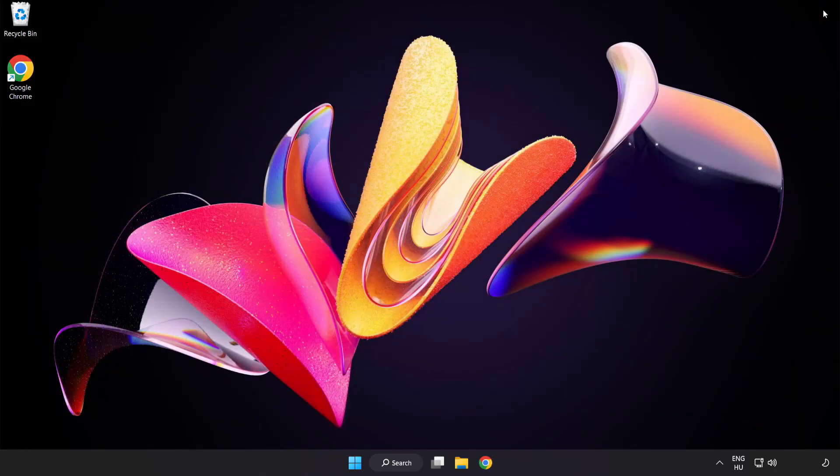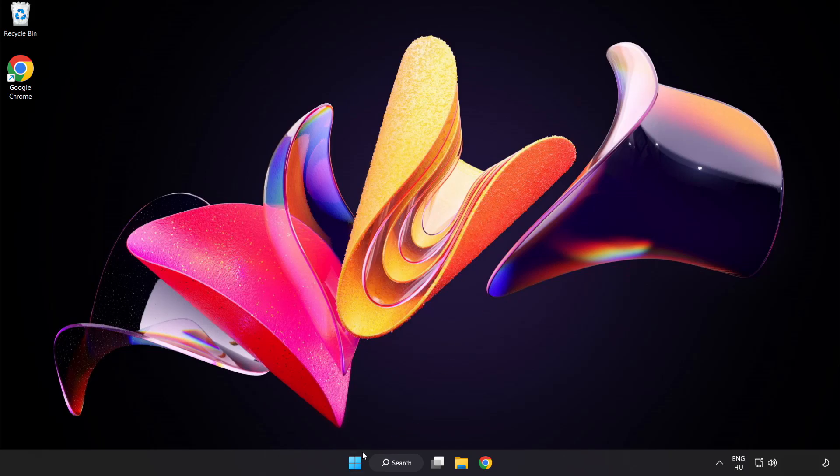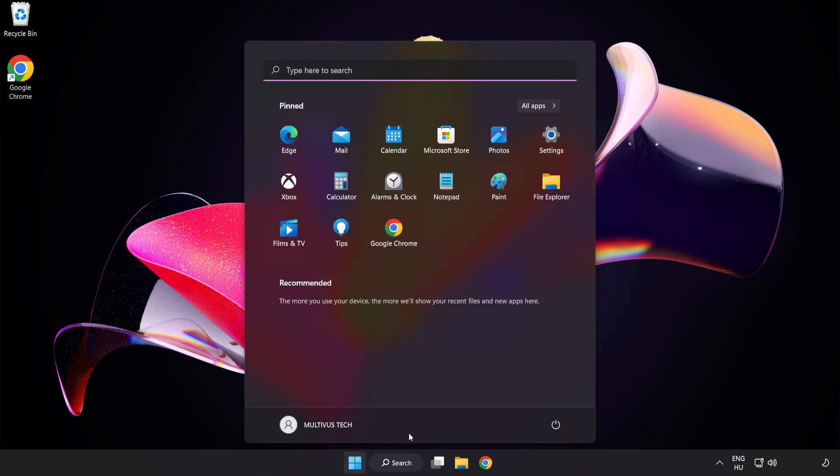Close window. And restart your PC. Problem solved. Like and subscribe.